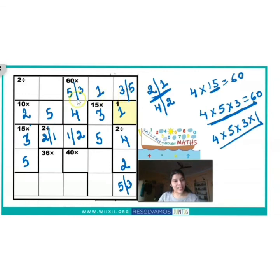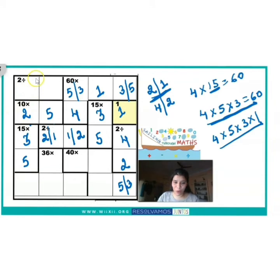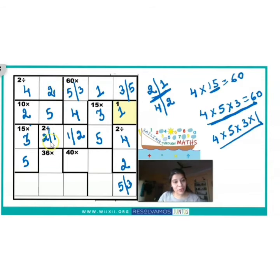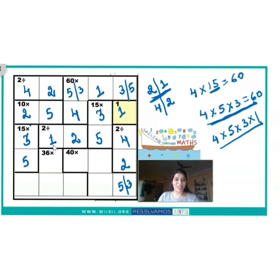In the first row, 5, 3, and 1 are already used. So the only two numbers which can come are 4 and 2. Now, can 2 come in this first-column block? No — 2 is already used in the first column. So the number coming here is 4, and the adjacent block is 2. Since 2 has already come in the second column, the next block gets 1, and the block adjacent to it gets 2.